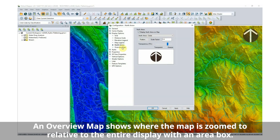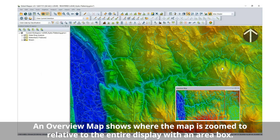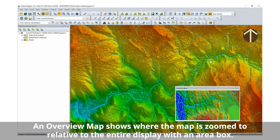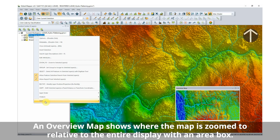An overview map is an on-screen item that pops up in a separate window and shows where the map is zoomed to relative to the entire display with an area box.